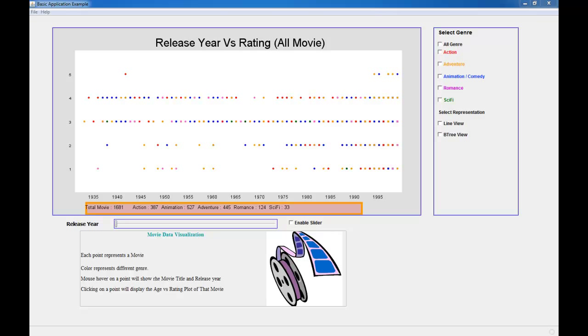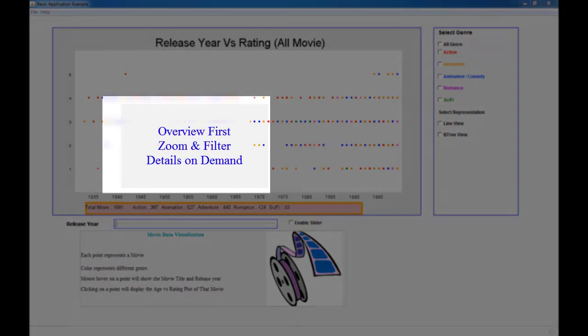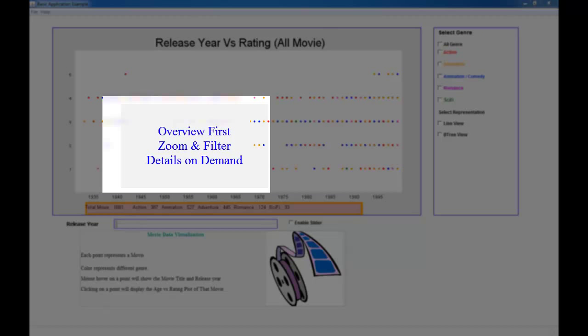Throughout my visualization, I have strongly followed the order of interaction suggested by Shneiderman. That is overview first, then zoom and filter, and details on demand.